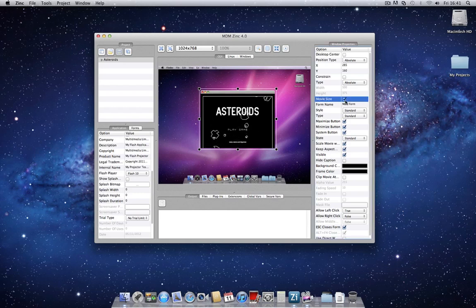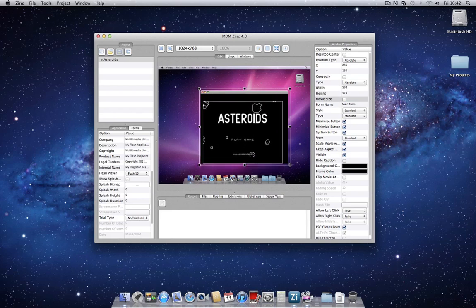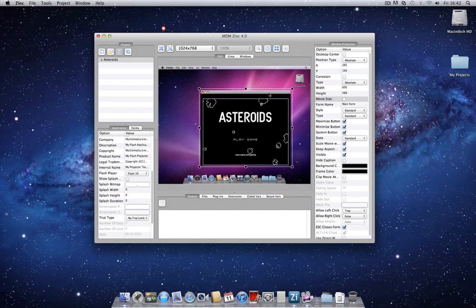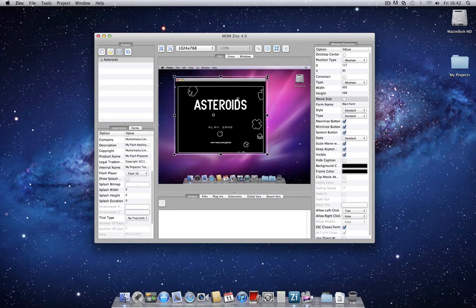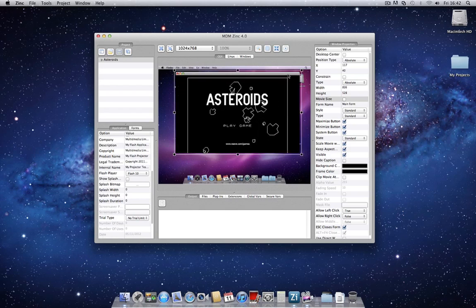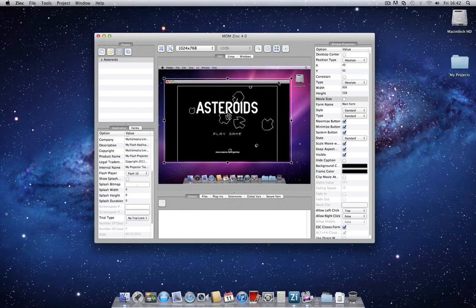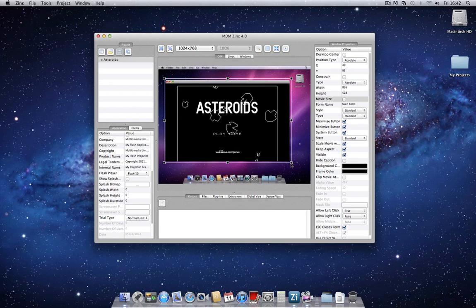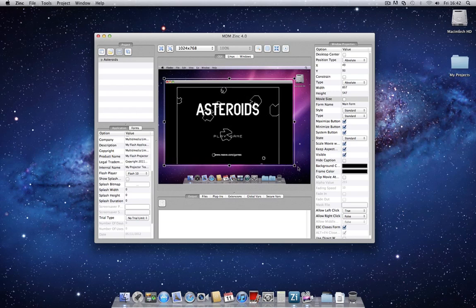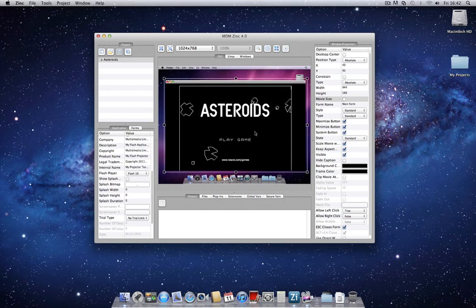If we uncheck that, we can grab any one of these corner handles and resize the application to any custom size and dimensions. You'll notice that as I'm scaling it, the actual Flash content keeps the aspect ratio.